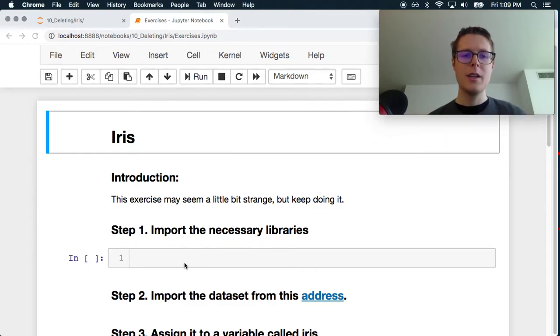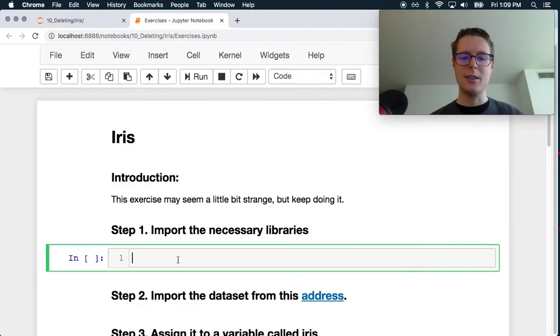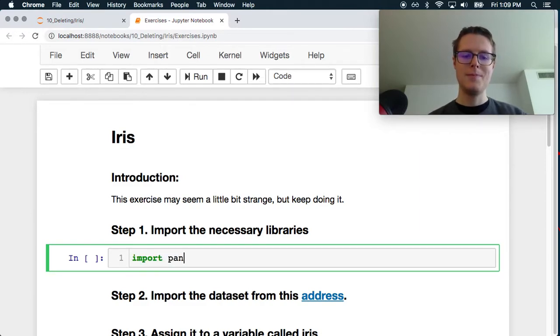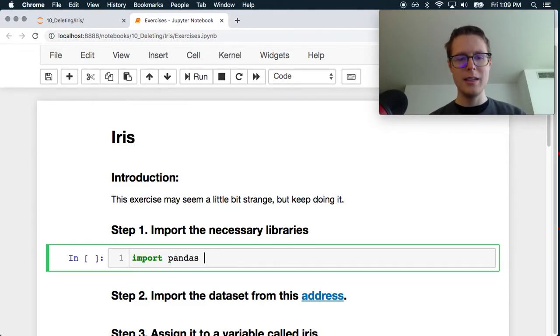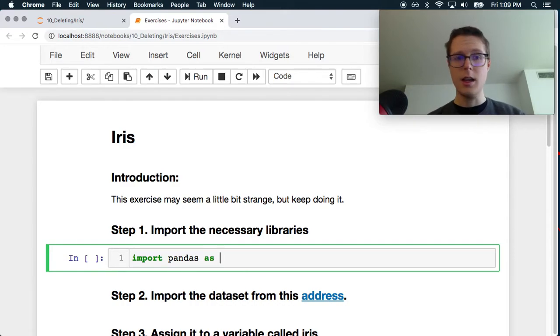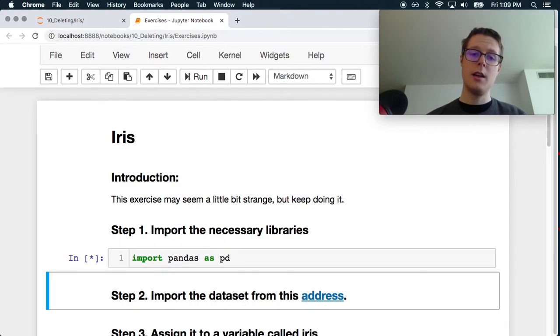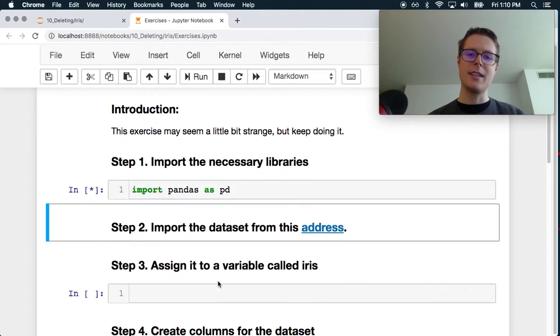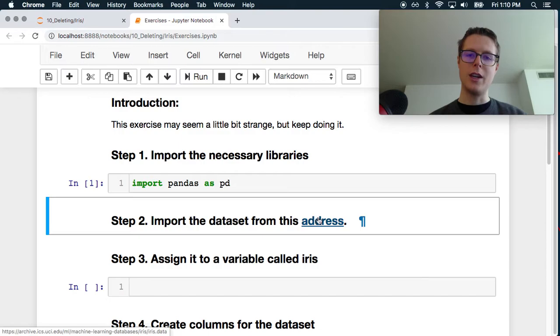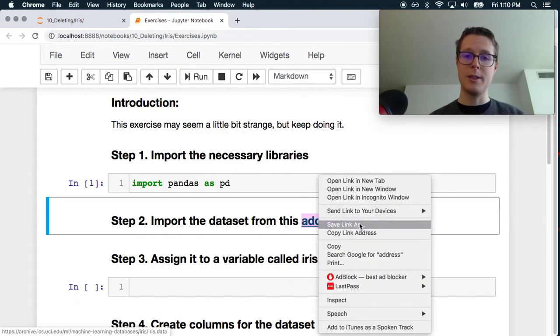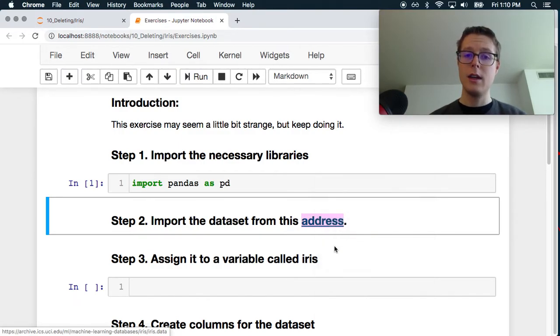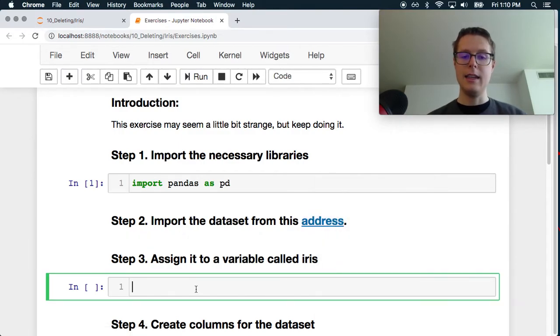Okay, so this exercise has to do with deleting, which I'm assuming means NANs, just basically dealing with NANs. It's using the iris dataset, which I do find strange because I know the iris dataset doesn't necessarily have any NANs.